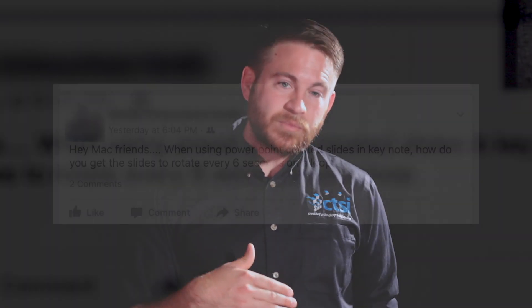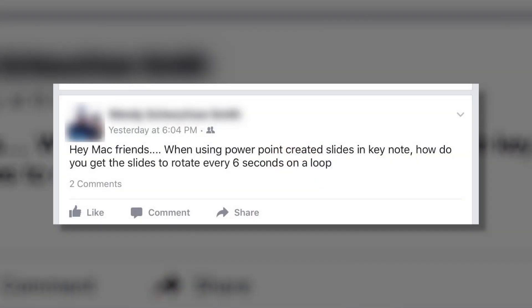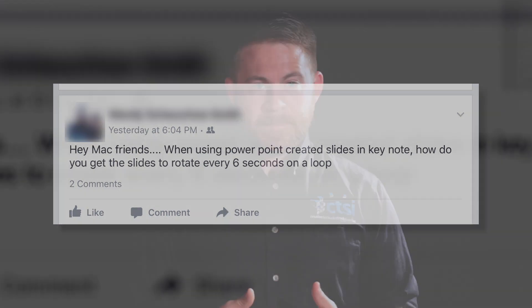Today, I'm going to respond to a Facebook post asking: when using PowerPoint-created slides in Apple's Keynote, how do you get the slides to rotate every six seconds in a loop?